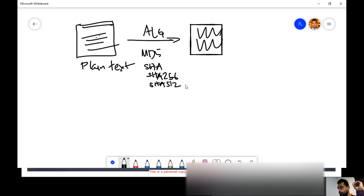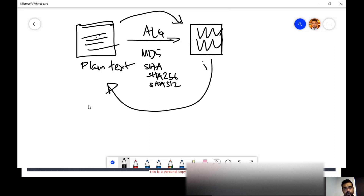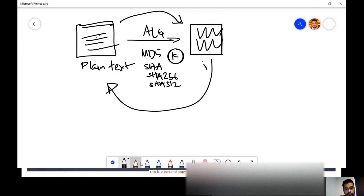These are hash algorithms. We use an algorithm to convert plain text to ciphertext, and this conversion is known as encryption. That's why we say it's one-way encryption — when you use hash algorithms, there is no way to reverse it.